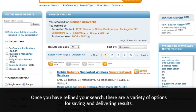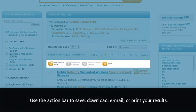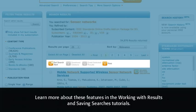Once you have refined your search, there are a variety of options for saving and delivering results. Use the action bar to save, download, email, or print your results. Learn more about these features in the Working with Results and Saving Searches tutorials.